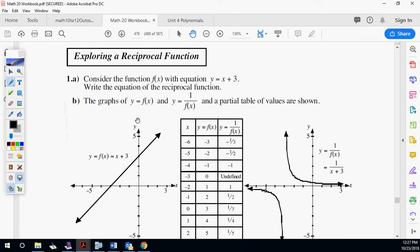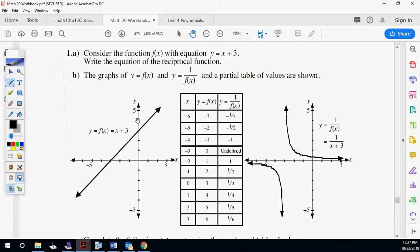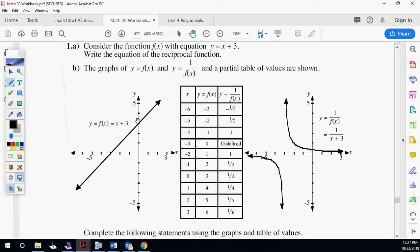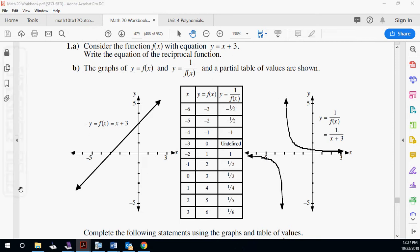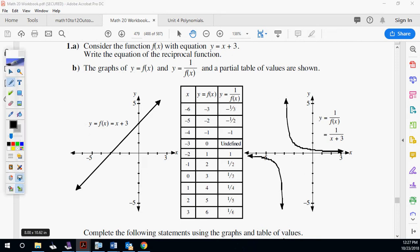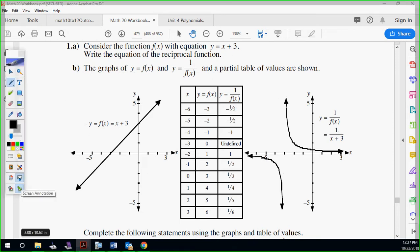Let's explore this one here. We're going to do an easier one to start — we're going to look at x plus three first. Here's this very simple x plus three line. Slope's one, y-intercept's three, right? No problem. And then this is one over x plus three. That's quite a bit different.